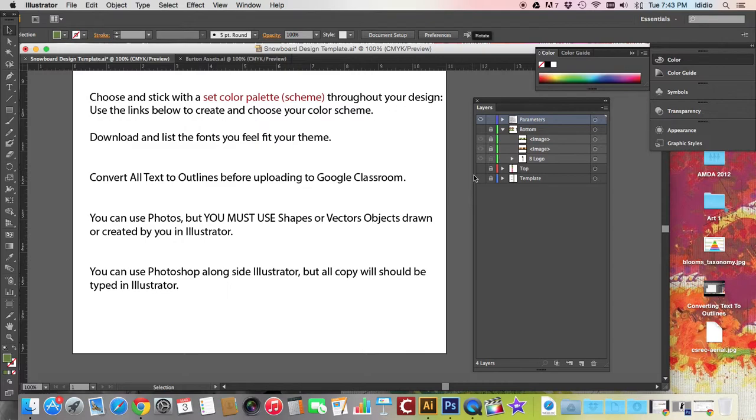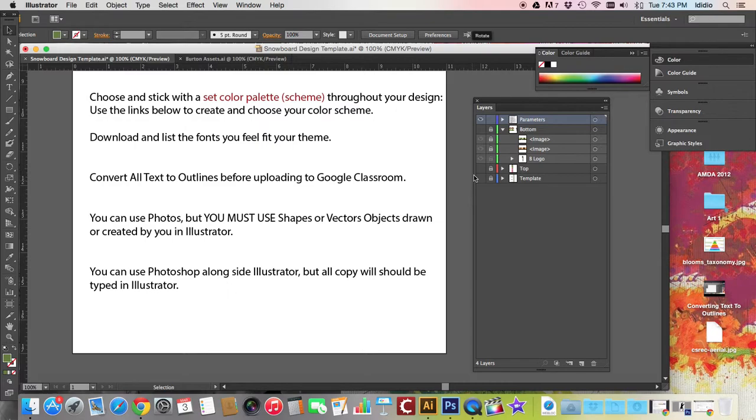You can use photos in your design, that's fine. But you must also use shapes or other vector objects that you've created in your project. You can use Photoshop and tutorial back and forth with each other, but you have to use some objects and shapes or pictures, flowers, curlicues, whatever, in your design that you've created in Illustrator. That is mandatory.